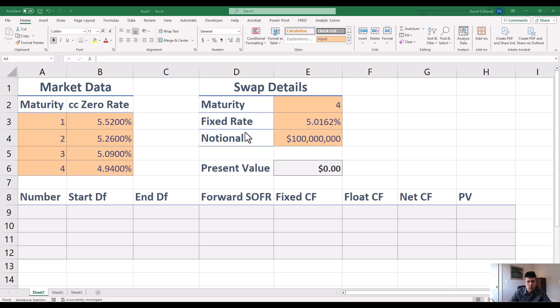In this video we are going to price an interest rate swap. I've already set up a spreadsheet to do this, so I've got the formatting right and so on, but let me give you some background here.